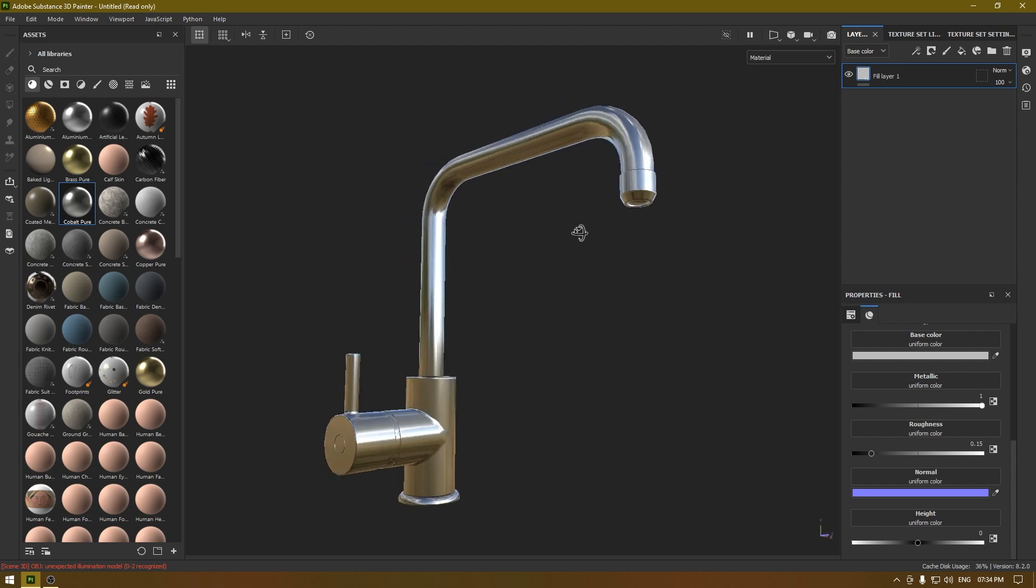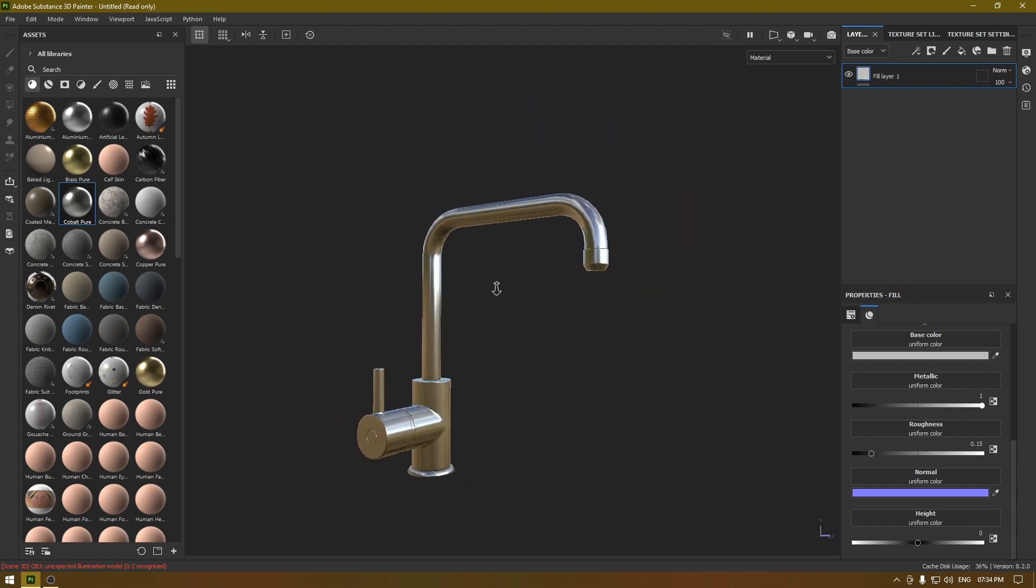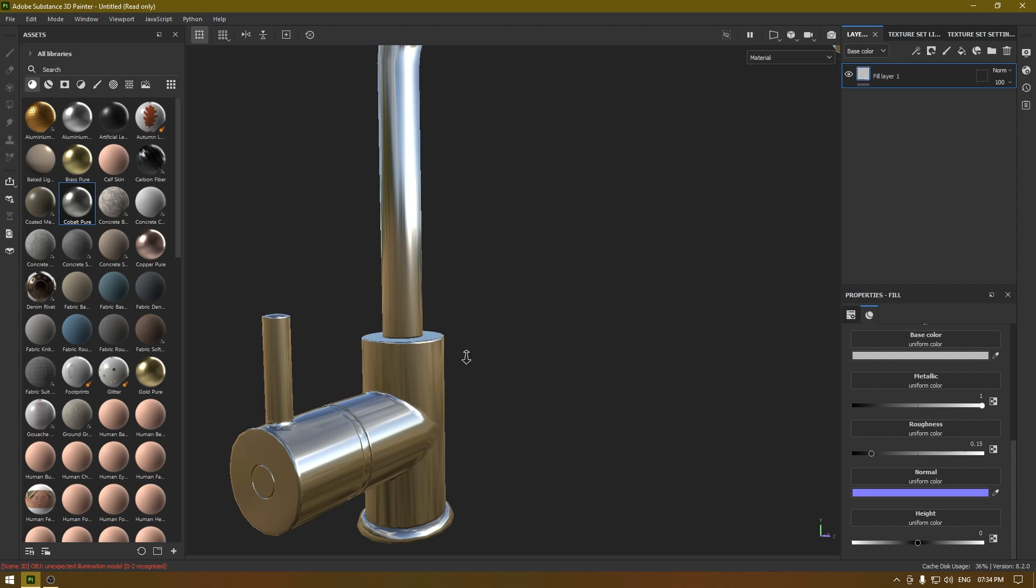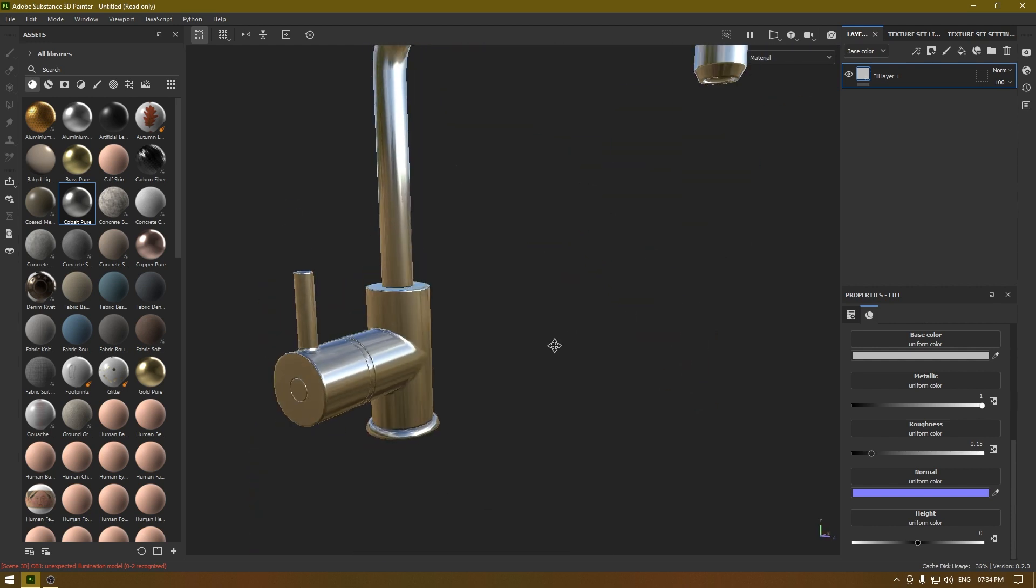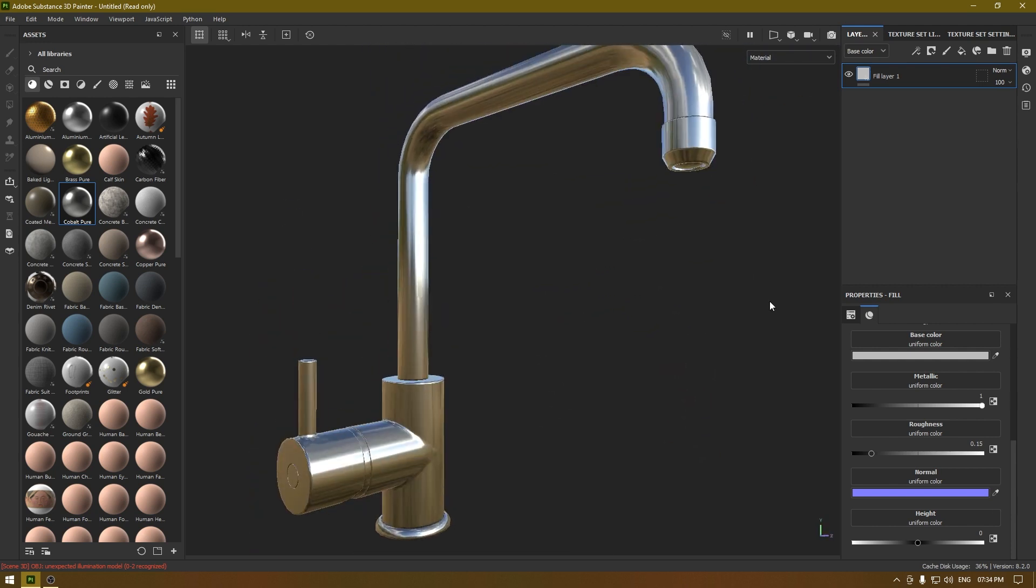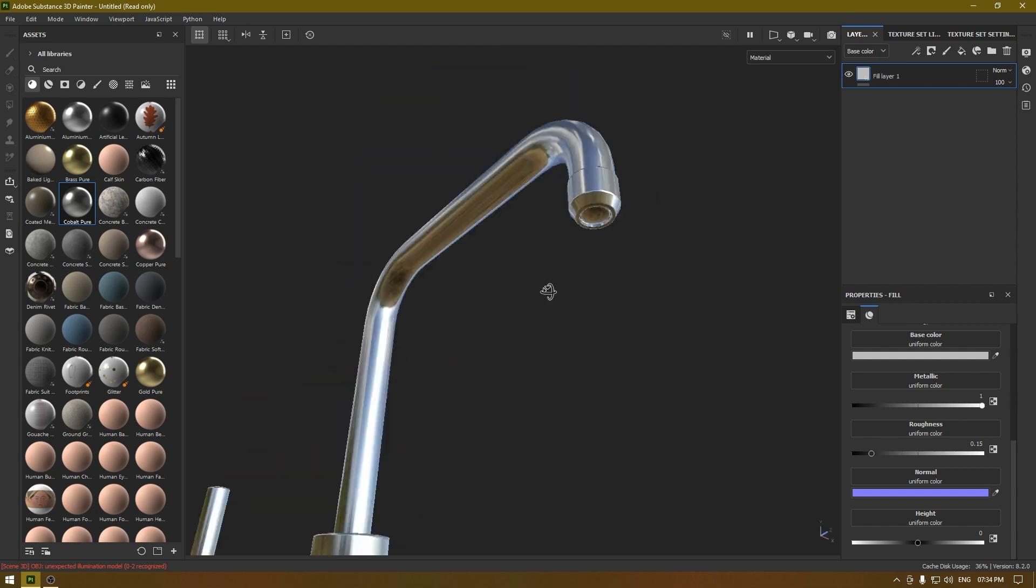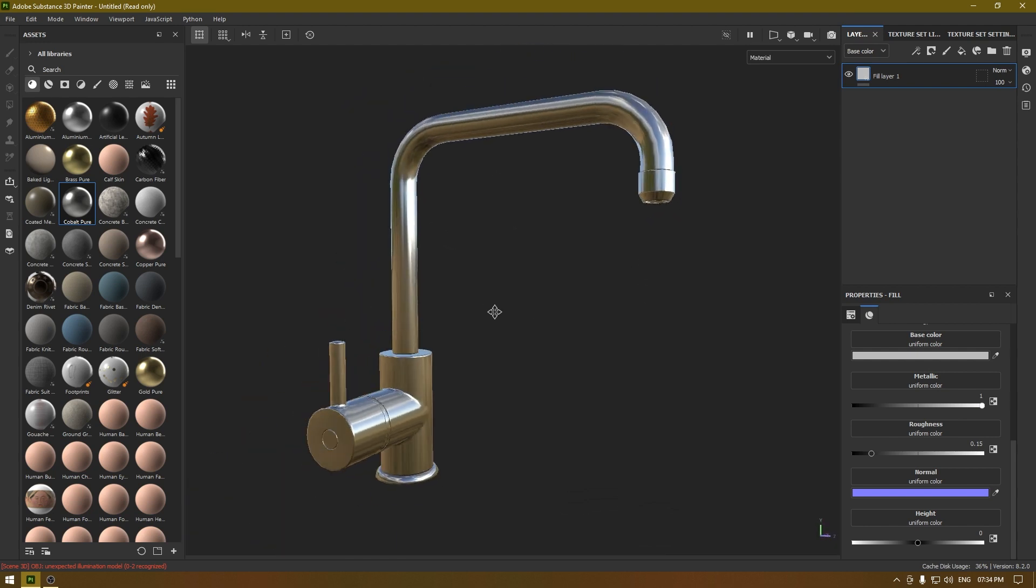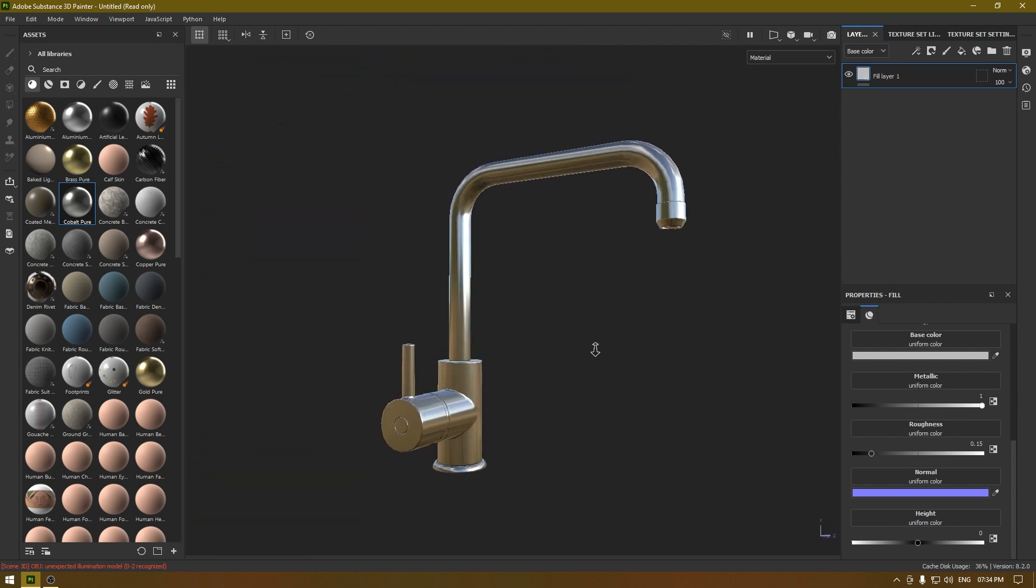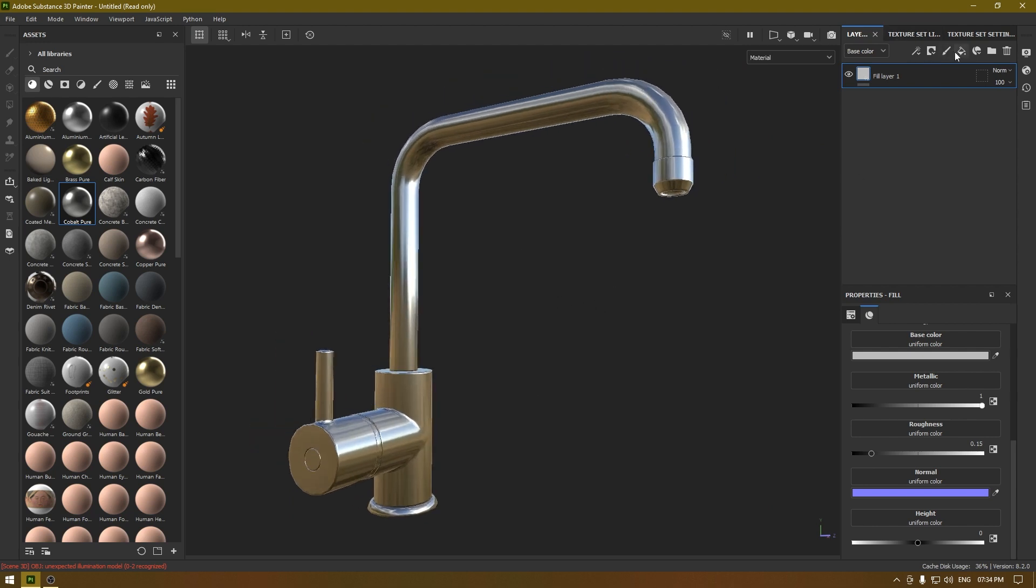This is pure metallic - I just added a fill layer with some metallic value. So what if I want to add some subtle roughness on this? What do we do? We take a fill layer.